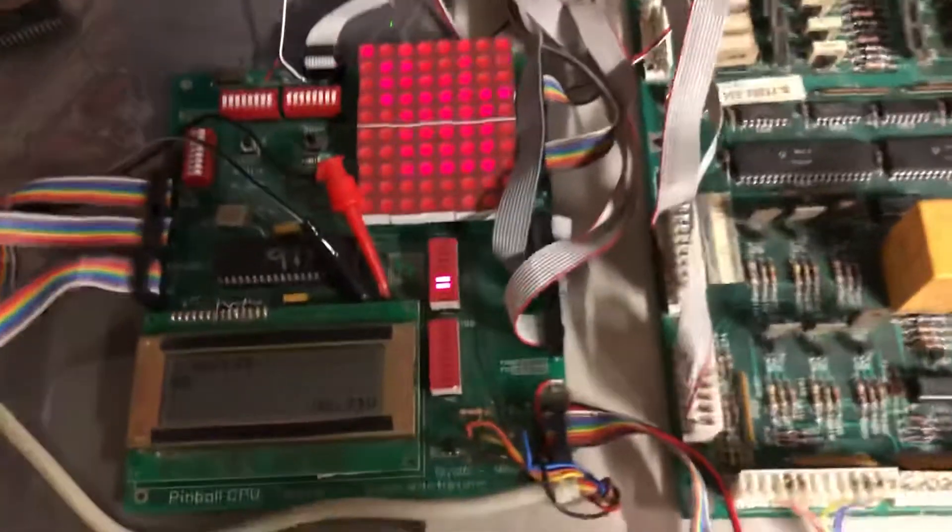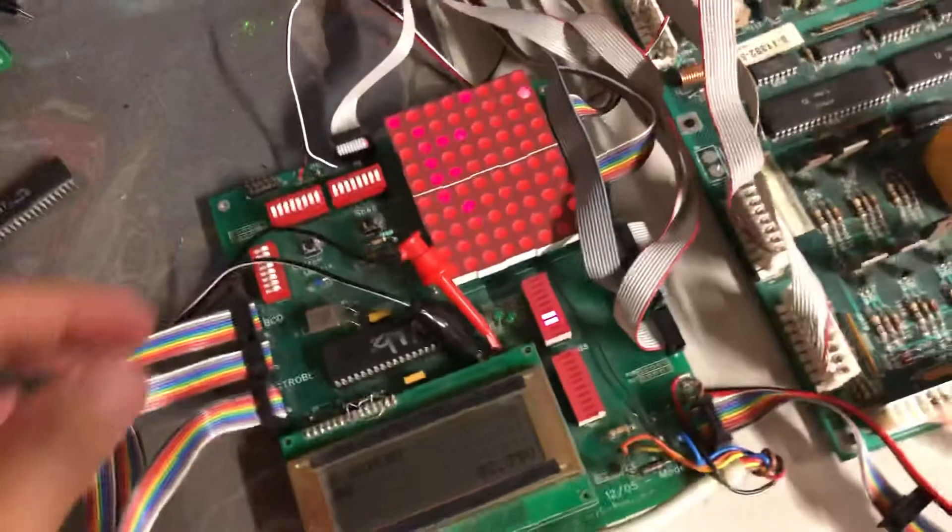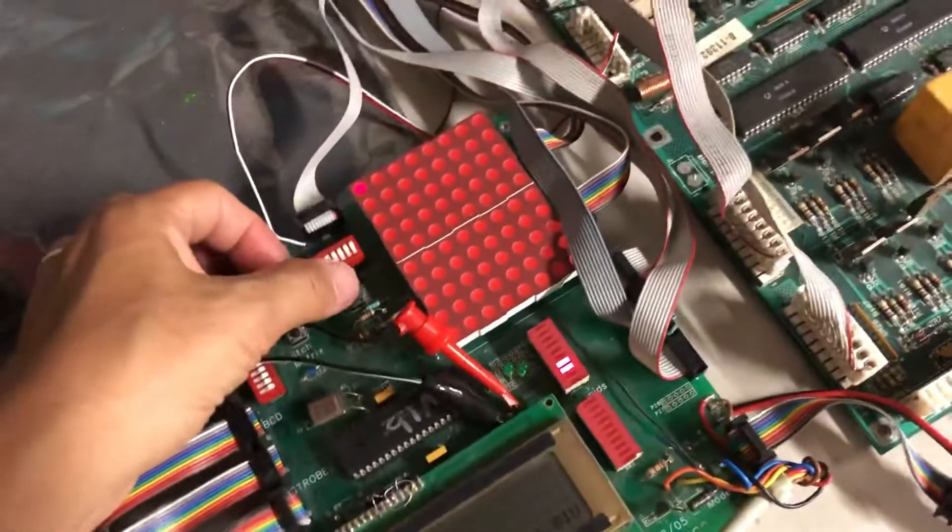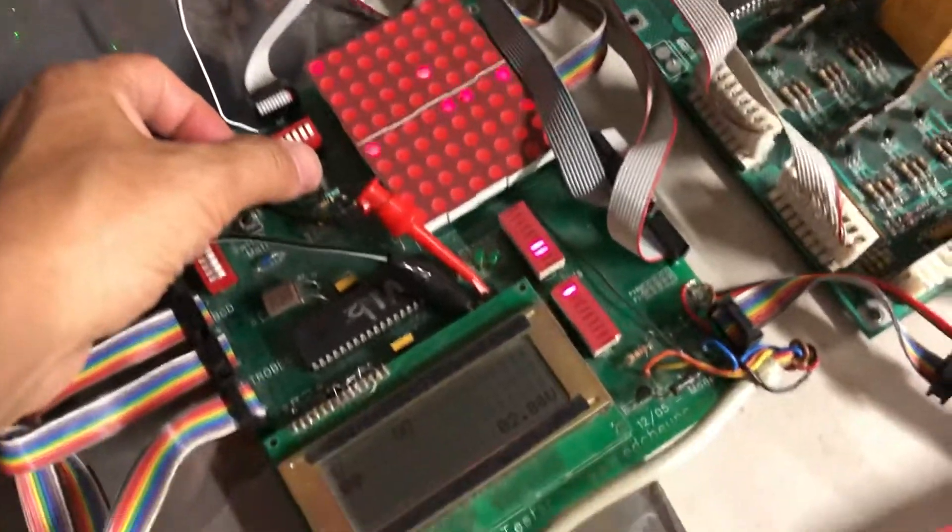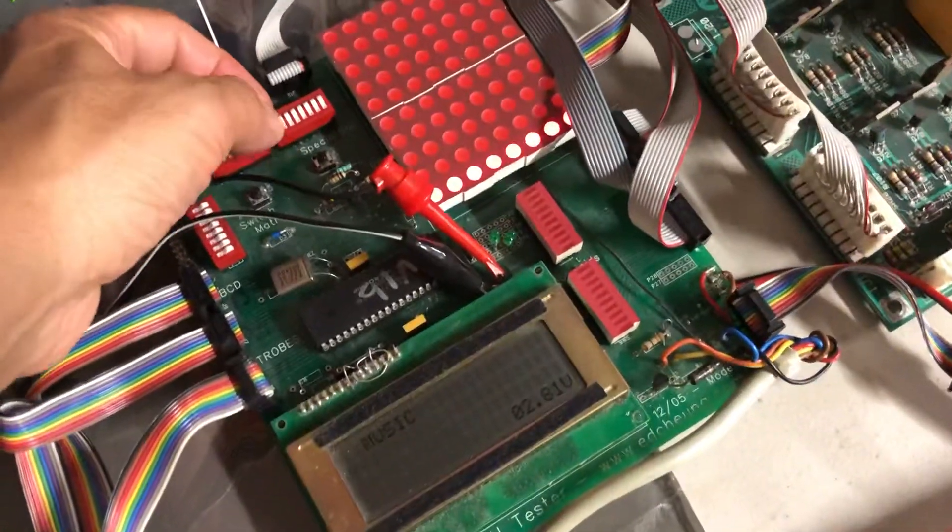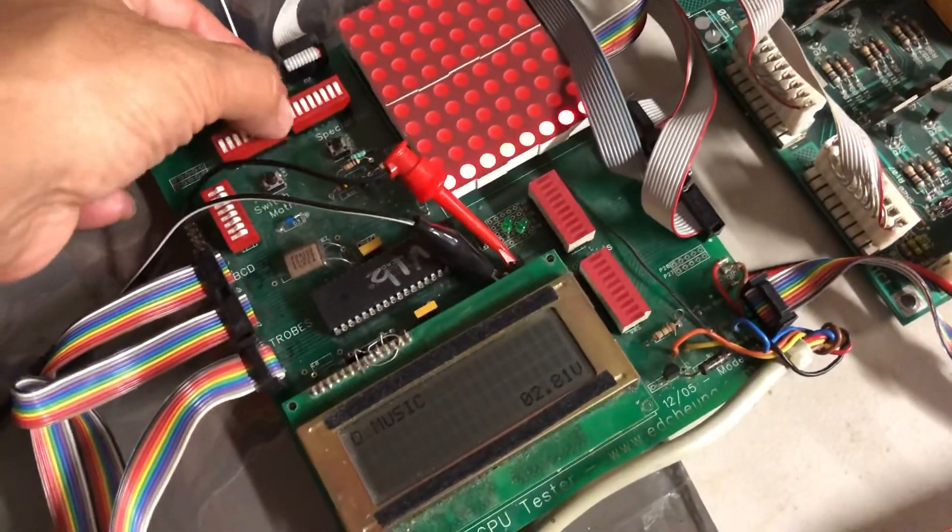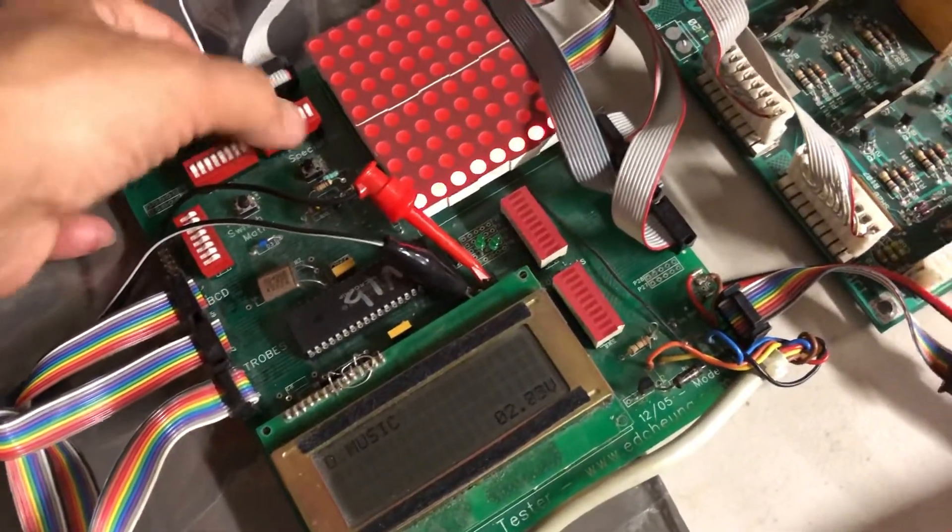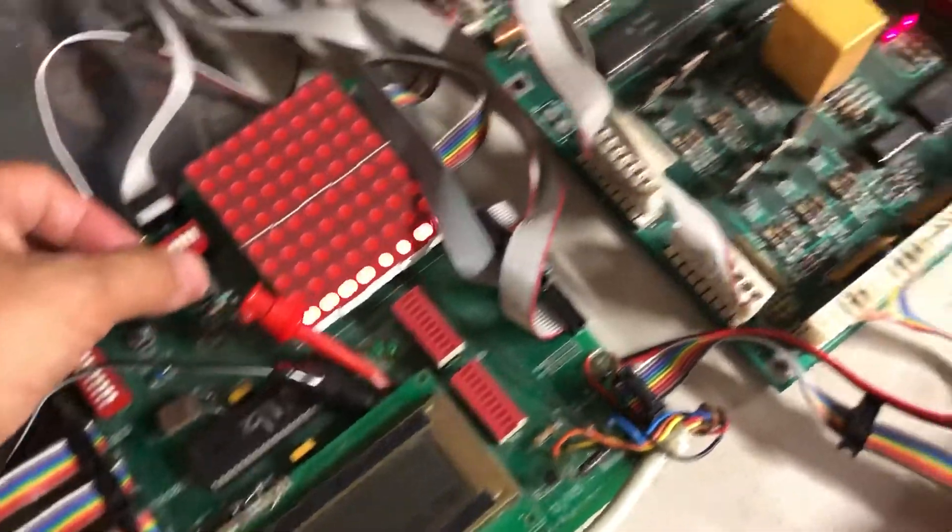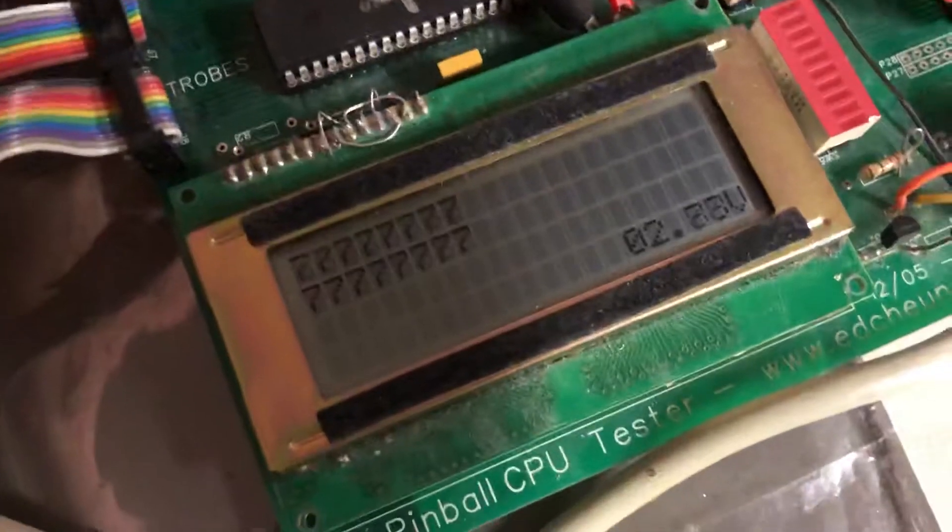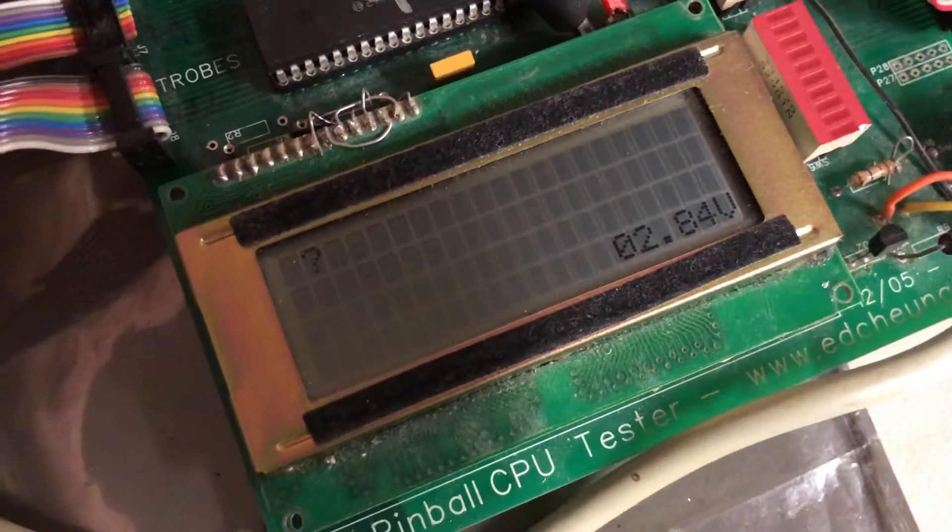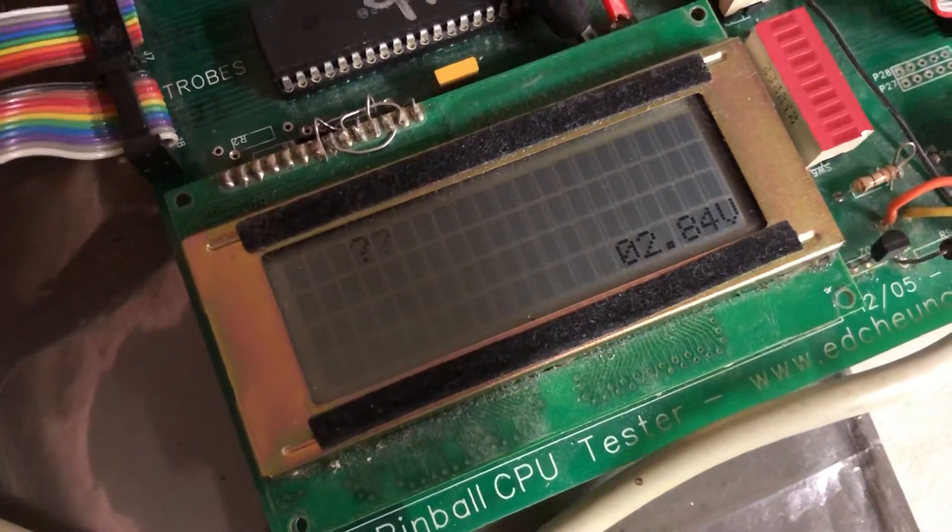First thing we're gonna do now is put it into diagnostic mode and do the sound test. I'm sorry, the display test is first. You see that's rolling.